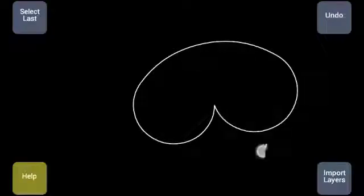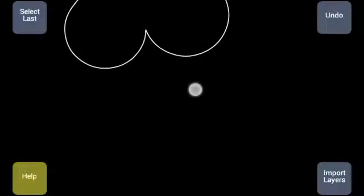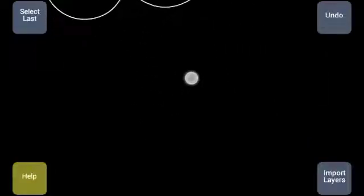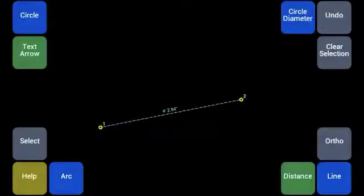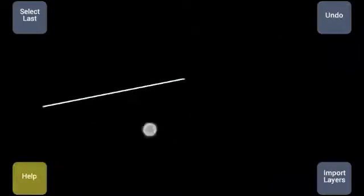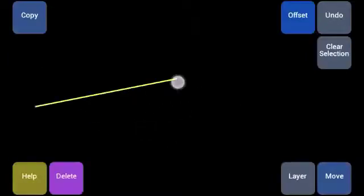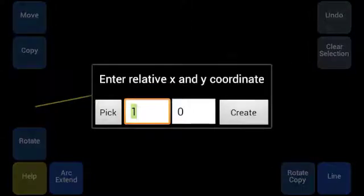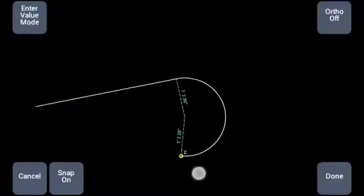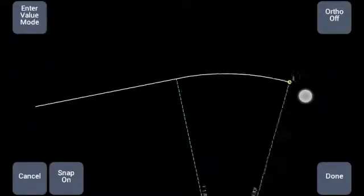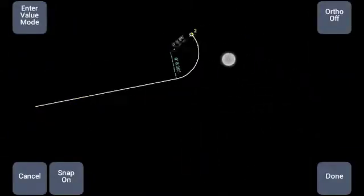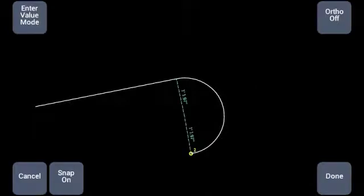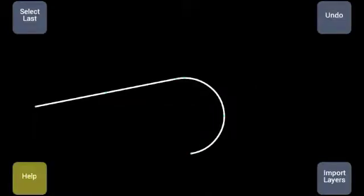The same goes for lines. Let's do the lines as well. I create a line like this, select the line, the end of the line, and arc. And now it will extend the arc like this. Okay, done.